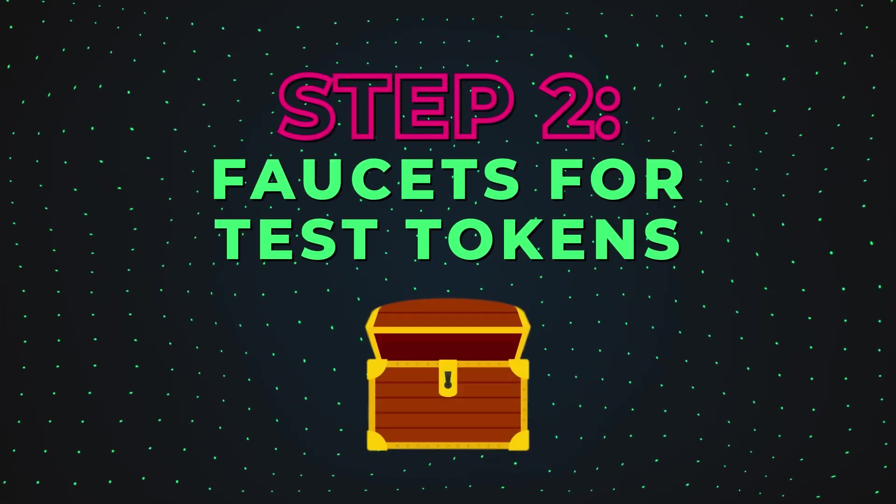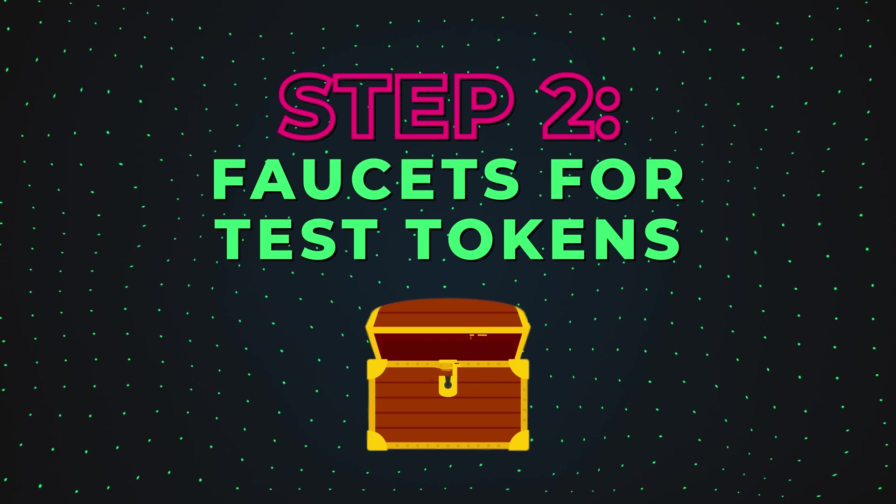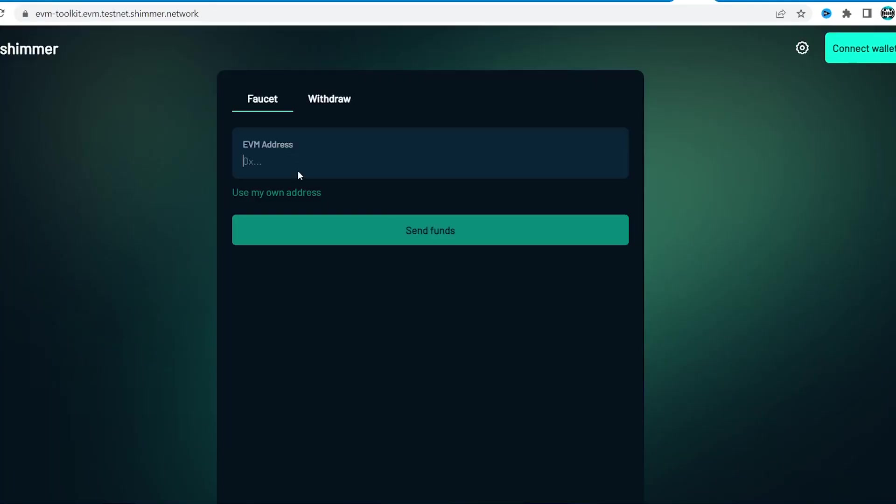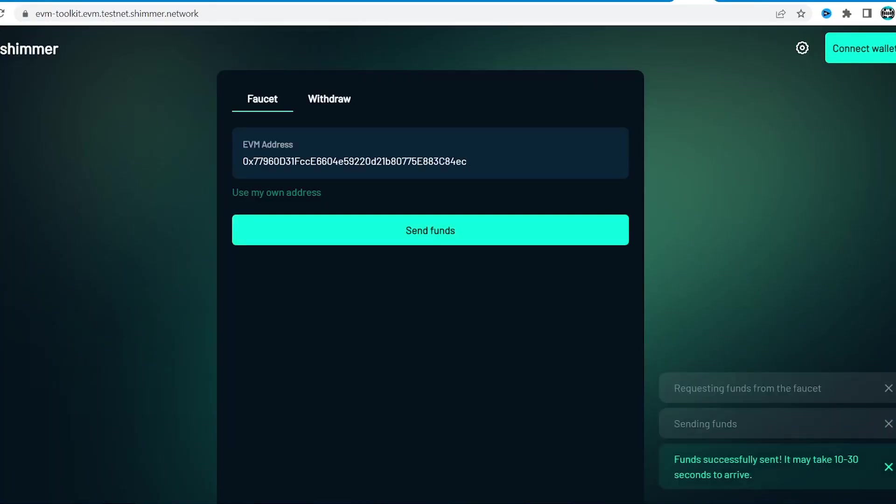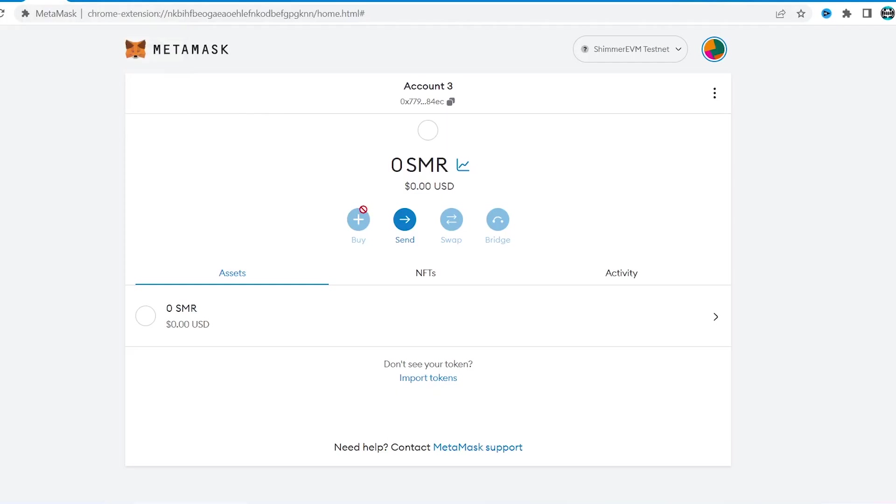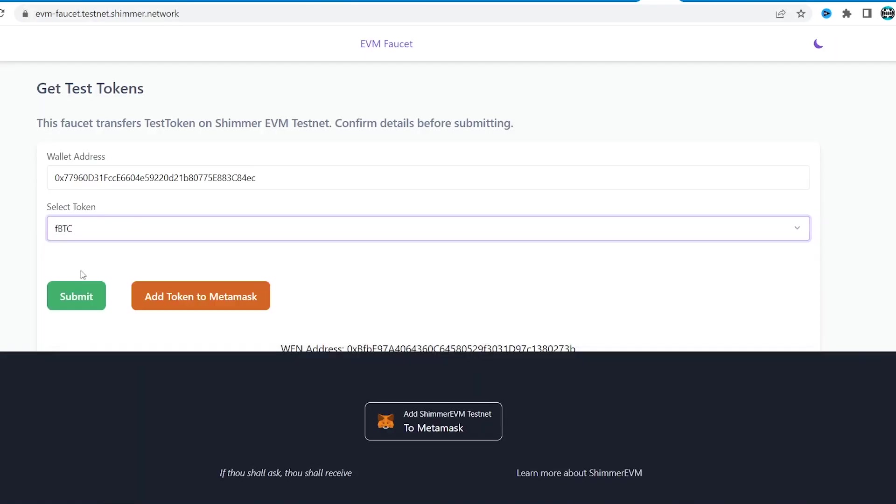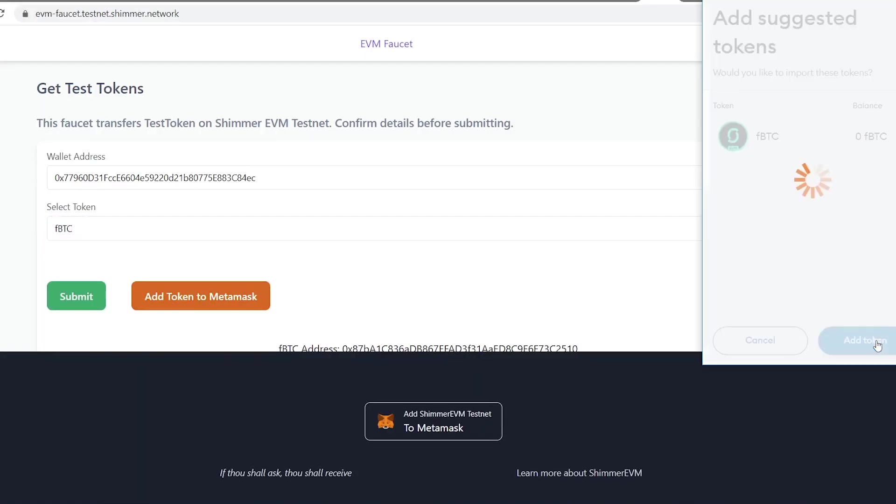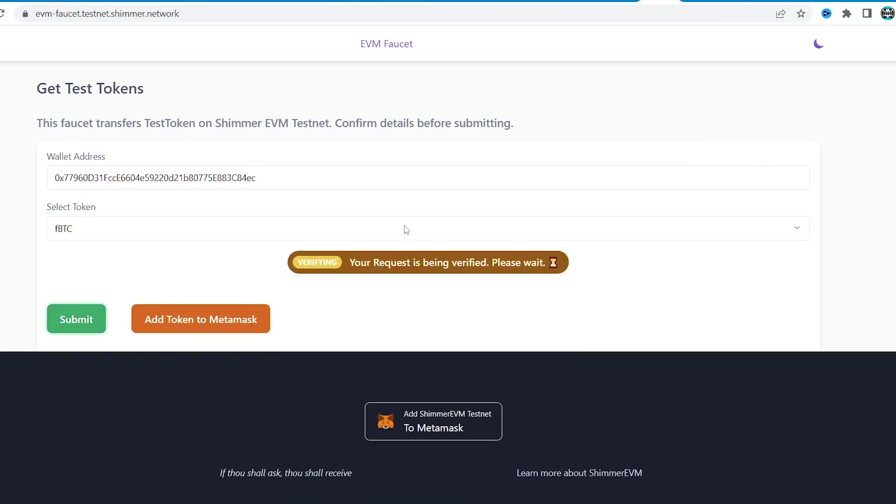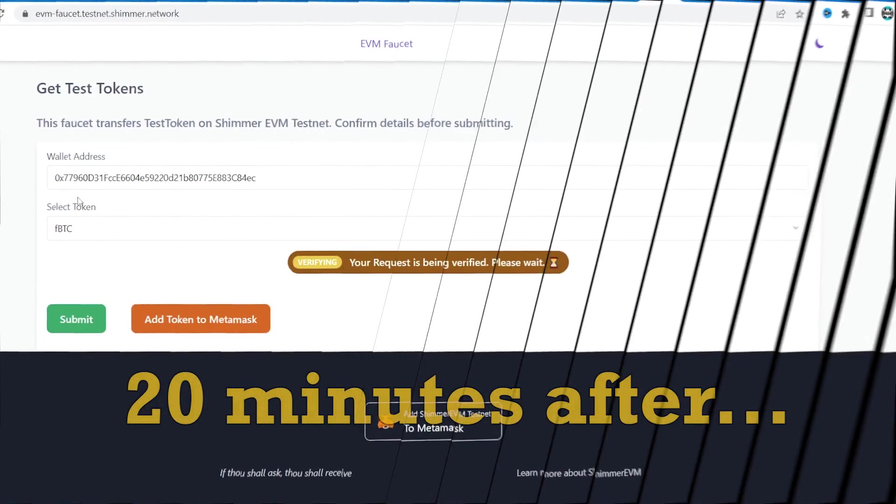Obviously, we need some tokens to run transactions with. At first, we'll visit official Shimmer faucet for some SMR. And then another one for some ERC20 tokens like FUSDC, FUSDT, FBTC and ETH to play with.